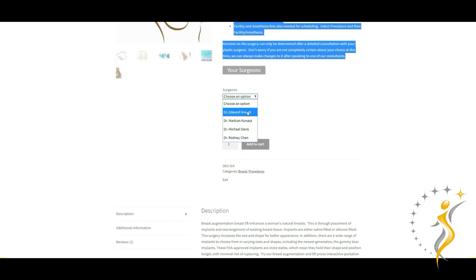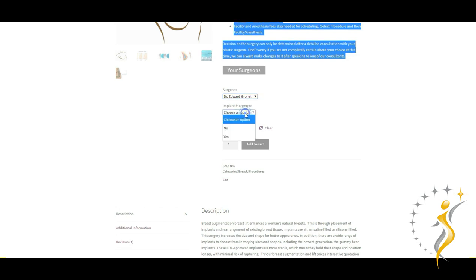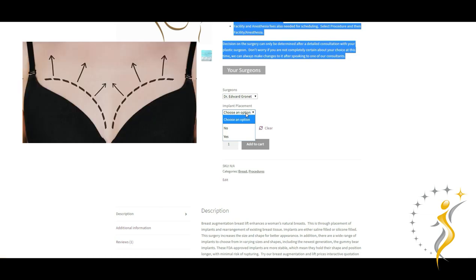The next decision is whether an implant should be placed to achieve your desired look. This decision often depends on whether you're happy with your current breast size. Also, patients who are seeking to have more fullness, especially in the upper middle region of the breast, can more easily achieve that look with the use of an implant.